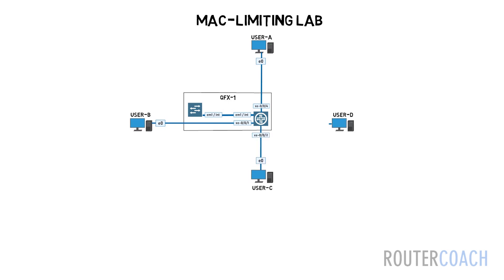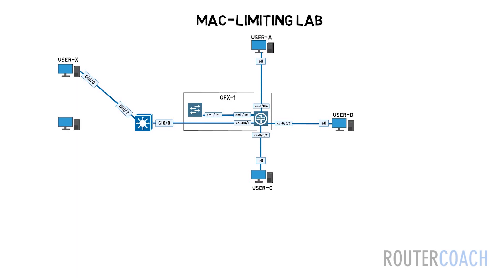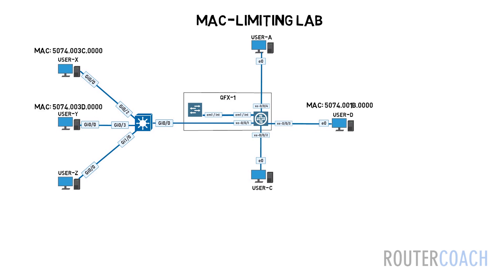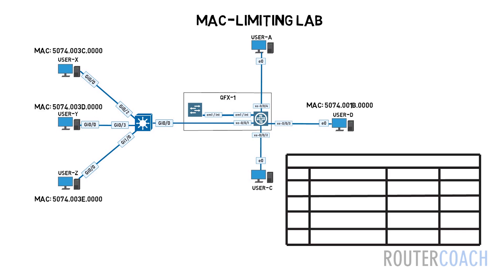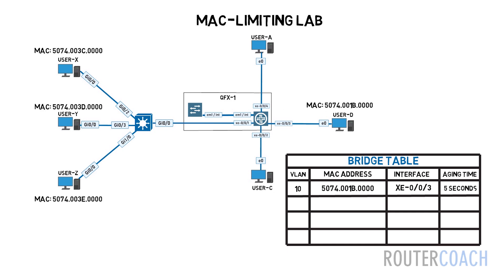But today, for some reason, user B decided to connect a switch to this port and then several end devices behind that switch. Either intentionally or unintentionally, the network will be opened up for MAC spoofing or MAC flooding attacks, both of which contribute to denial of service attacks which can stop access or even bring a network down.